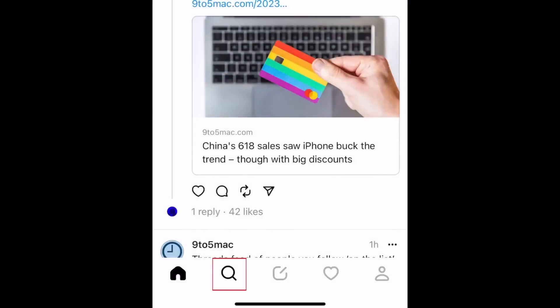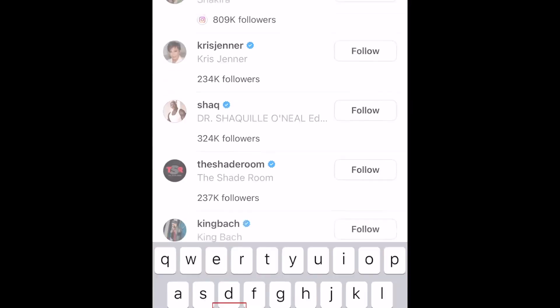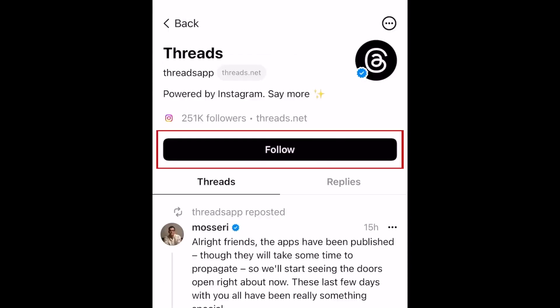You can also head over to the search bar, search Threads, and find the official Threads app page. You want to follow that page since it will keep you updated with any new features and updates.